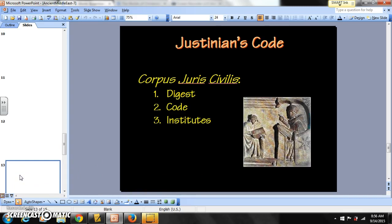And then it goes on about Justinian's Code. Make sure you get all this stuff down. We're going to do some readings on it and move forward with Justinian's Code.